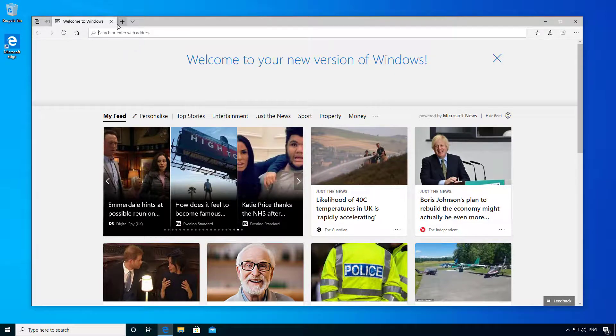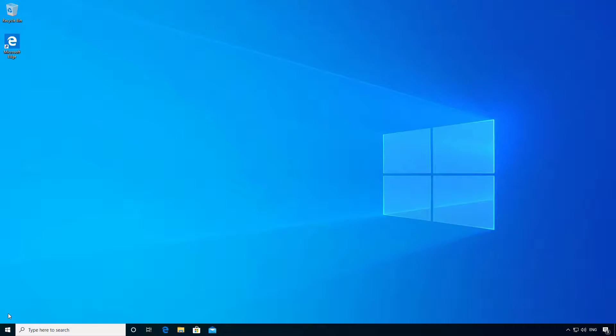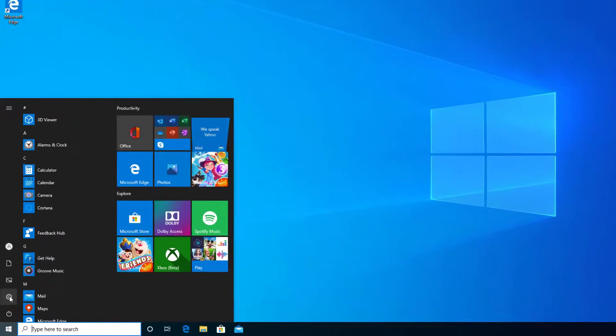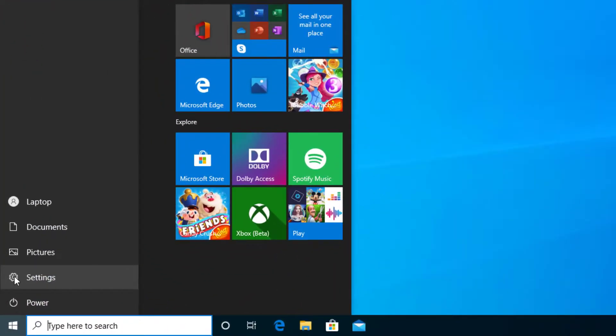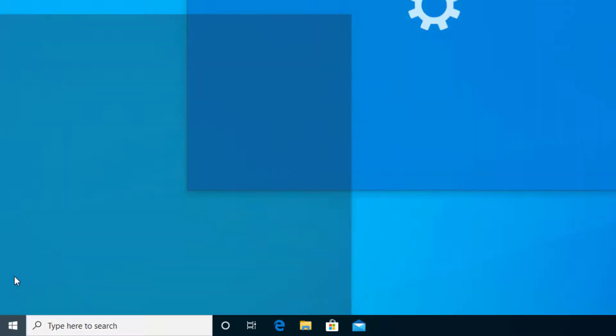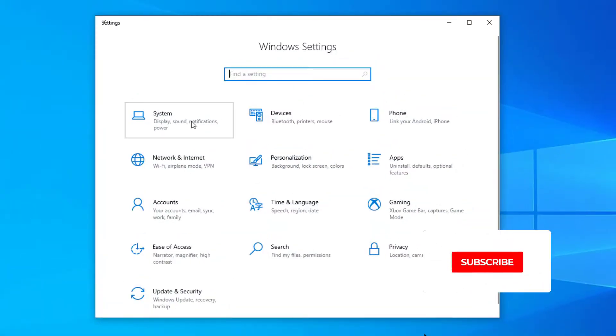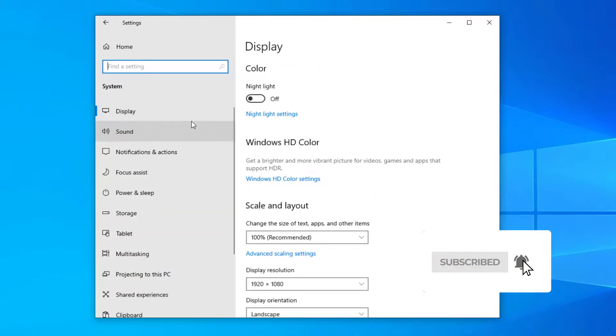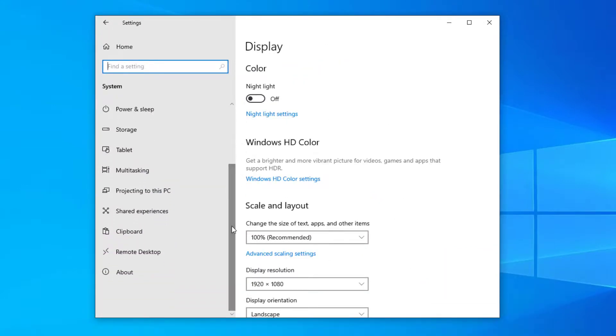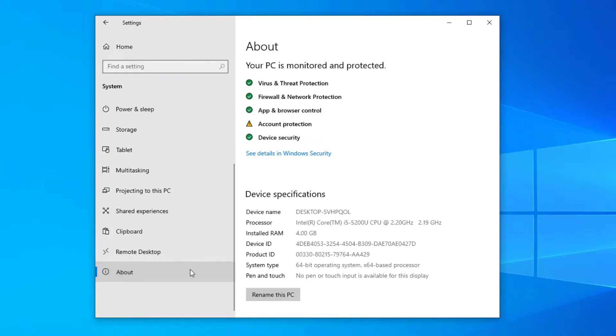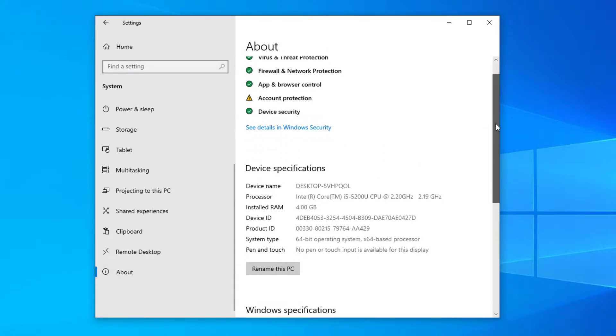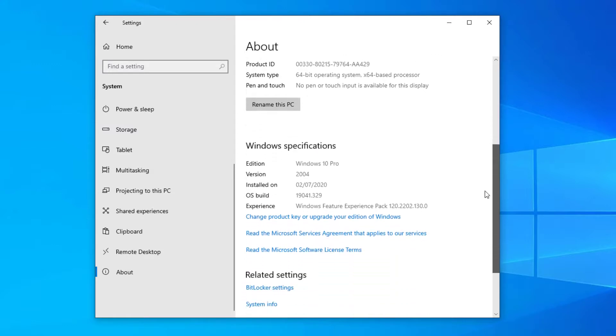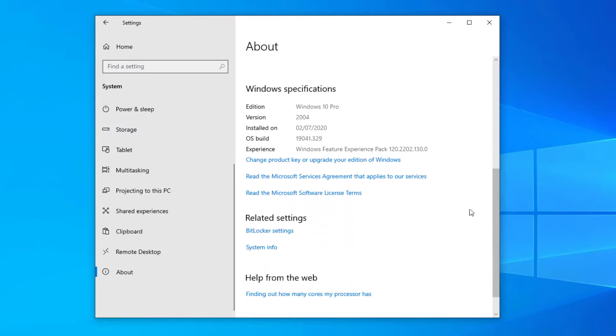To confirm the version of Windows we're on, go to start and go to settings, and then go to system, and then scroll down to the bottom there and go to about, and then scroll down a little further and you'll be able to see that we're now on version 2004.